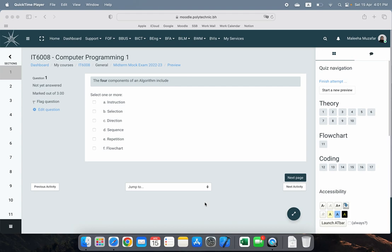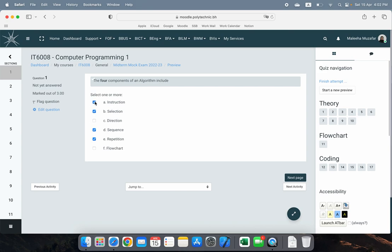We'll start with the theory section. There are three sections: theory has around 10 questions, flowchart has one question, and coding has six questions. Maybe the number of questions will be less in the exam compared to these, but just practice the mock exam as many times as you can. The first question asks what are the four components of an algorithm. If you've gone through the slides, you would know these are selection, repetition, sequence, and instruction. Direction and flowchart are the incorrect ones.